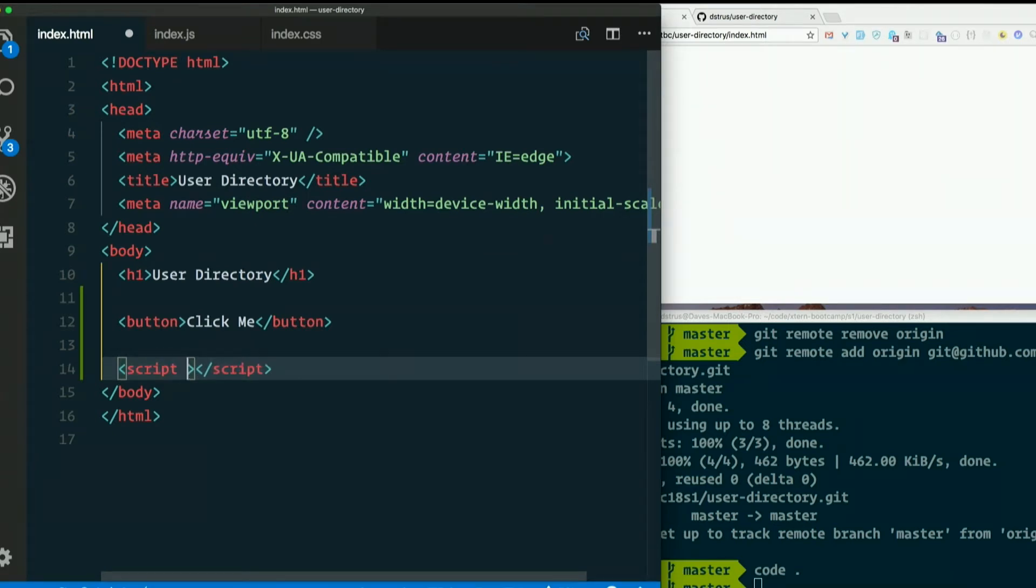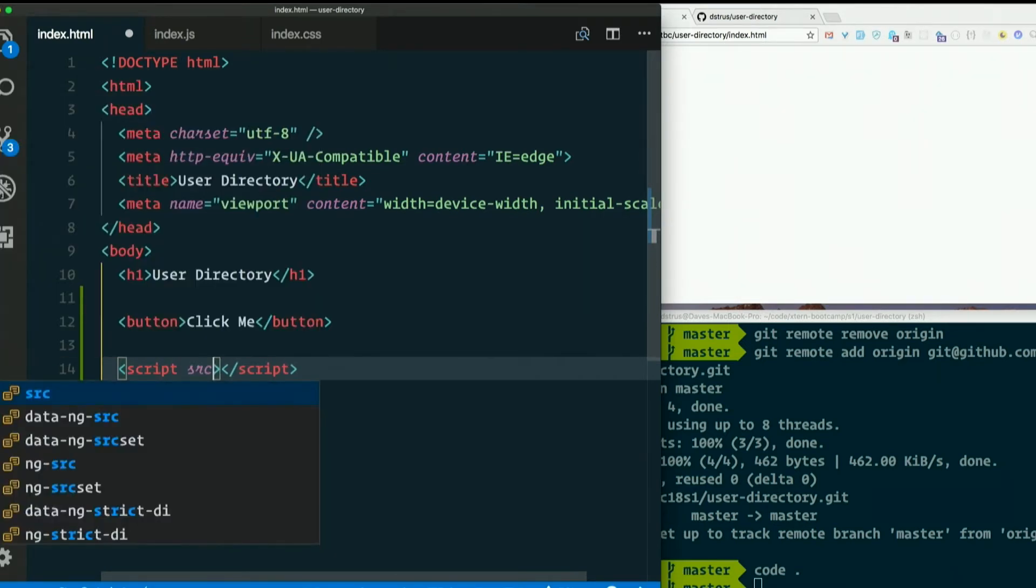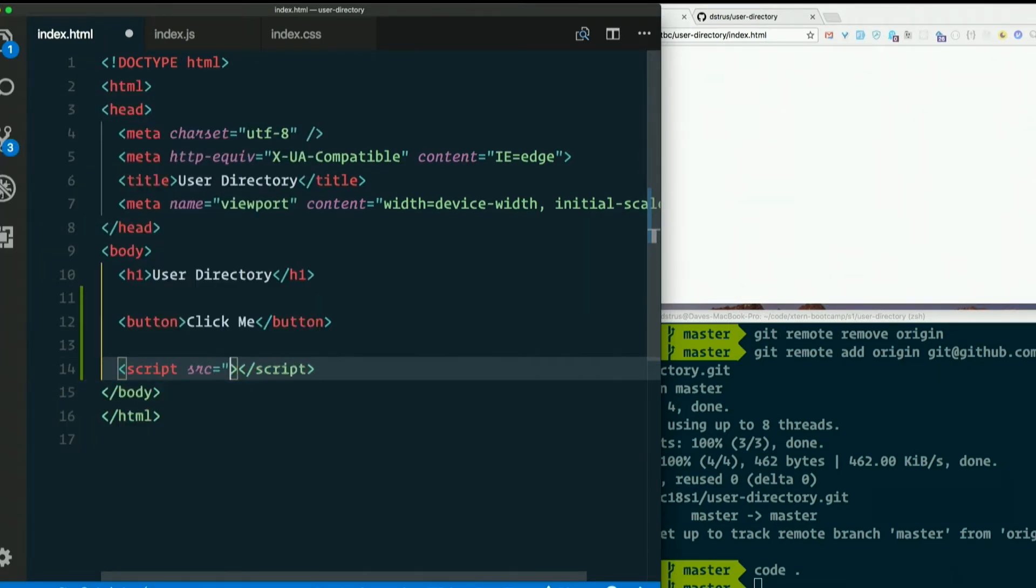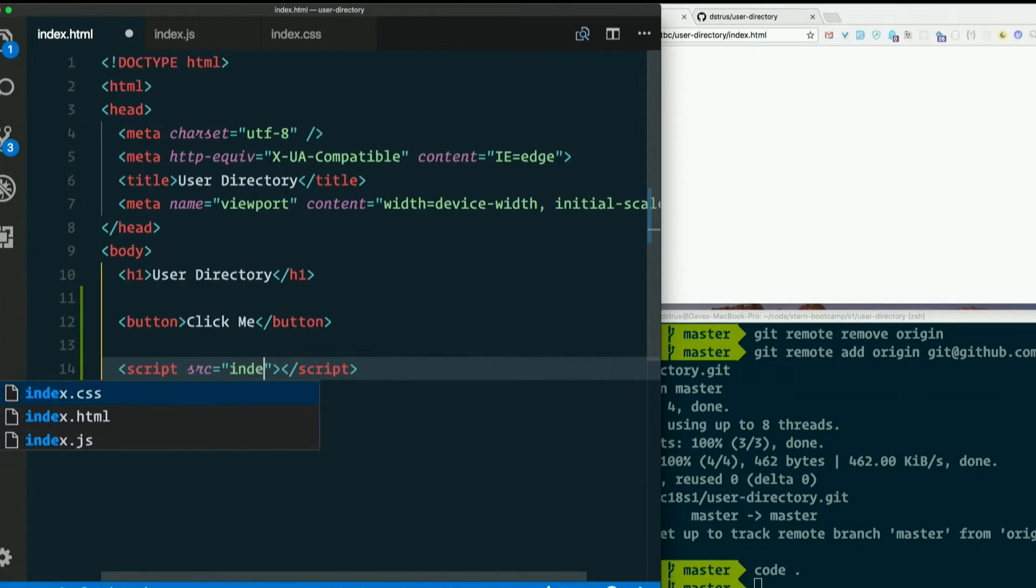So script and then you add an attribute called source, src, and you just point that at your JavaScript file. In our case, index.js.